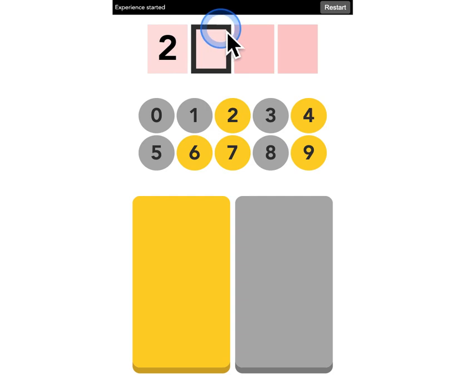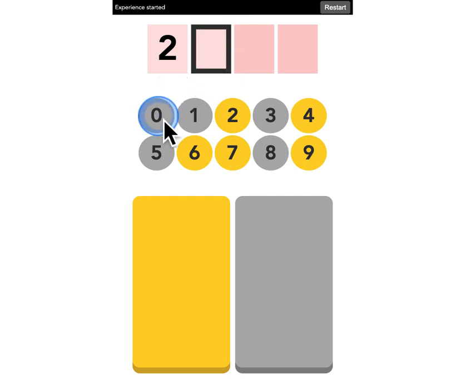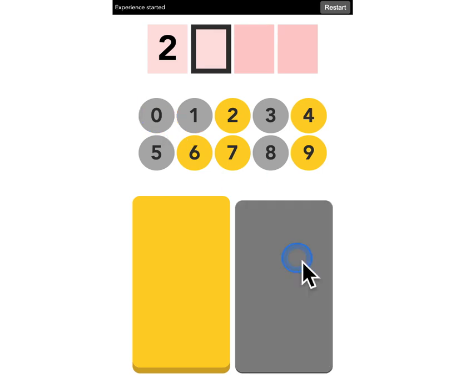The square has changed to the digit number 2, which is 0 for us, and 0 is gray. I look at 0, it's gray, I click on the gray button.